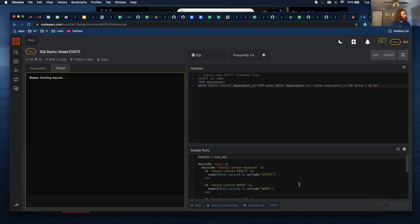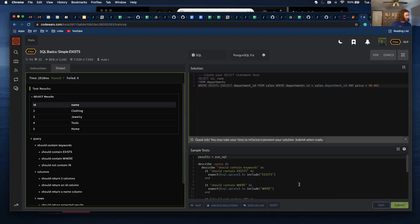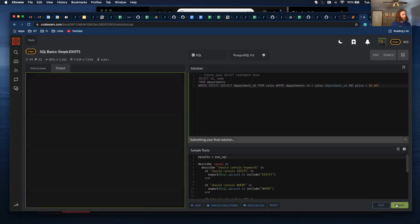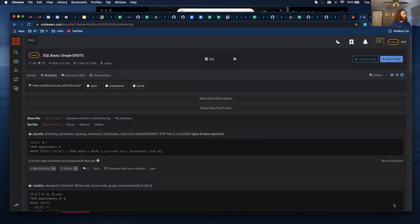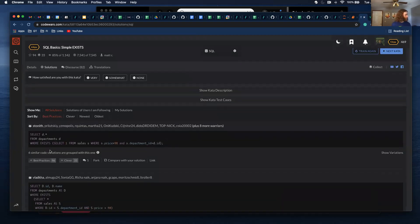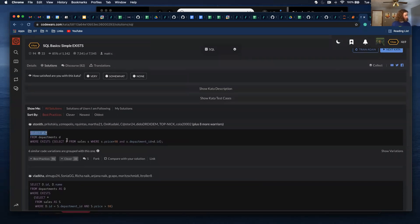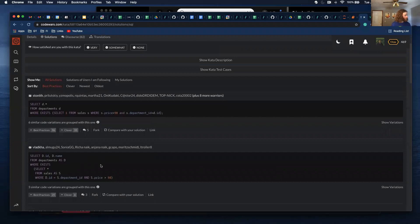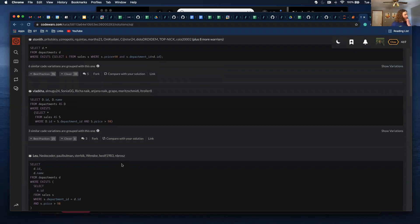I'm going to go ahead and submit. That is my solution. What I like about Code Wars is you can see other people's solutions — I'm just kind of curious how other people did this. It looks like they just did a little bit of shorthand, but it seems like it's the same thing. So that's my solution. Let me know if you have any questions. Thank you.